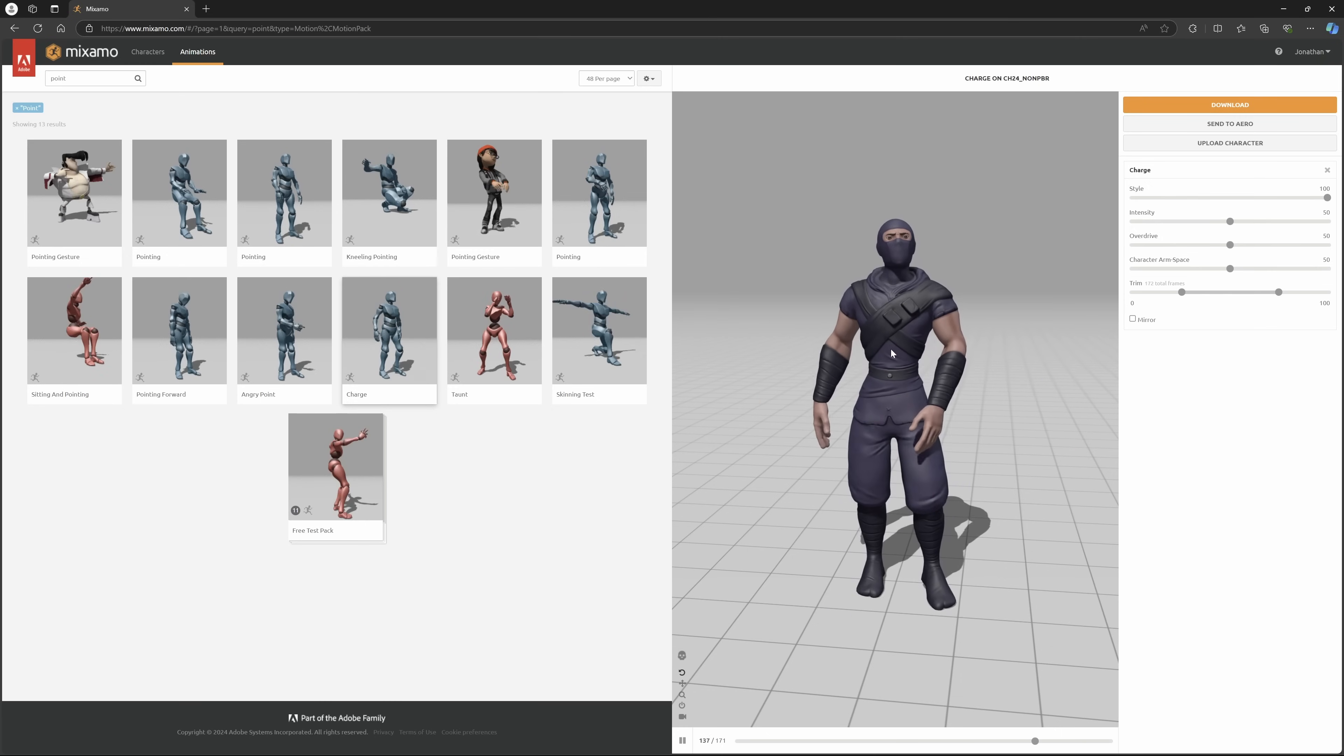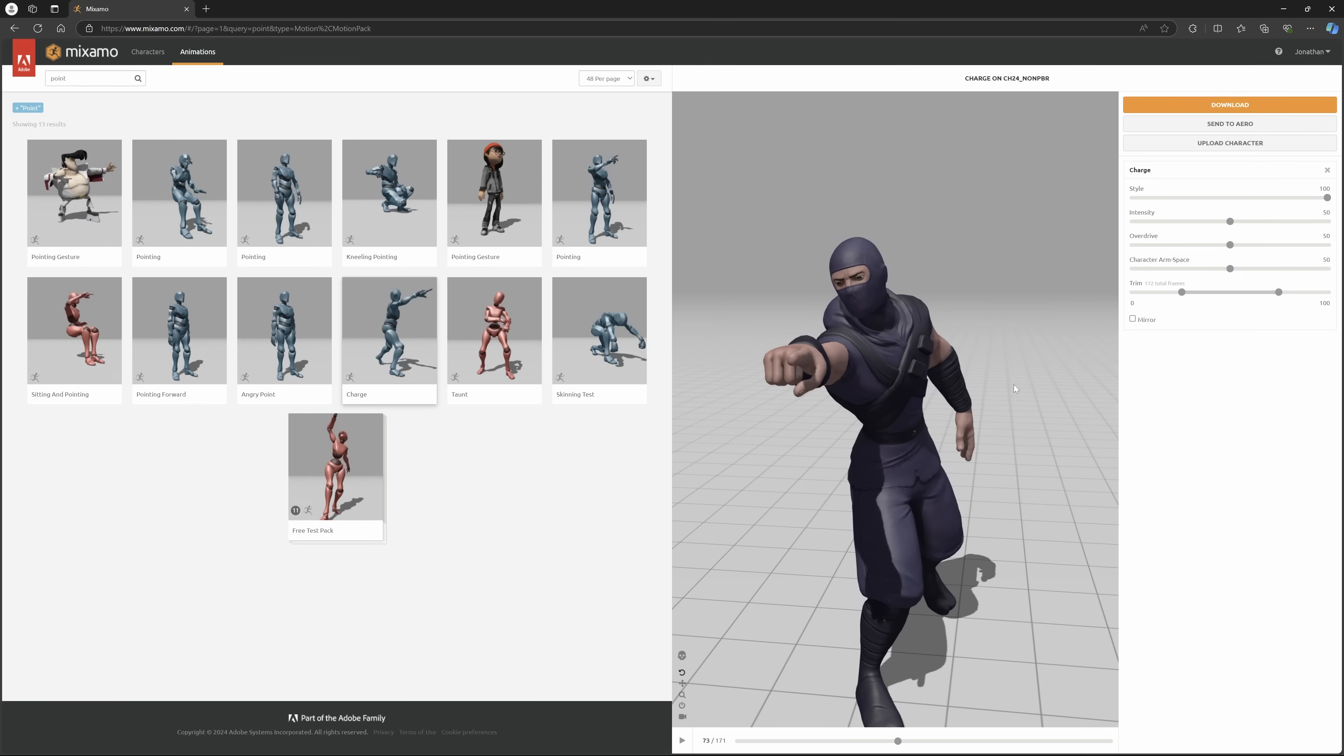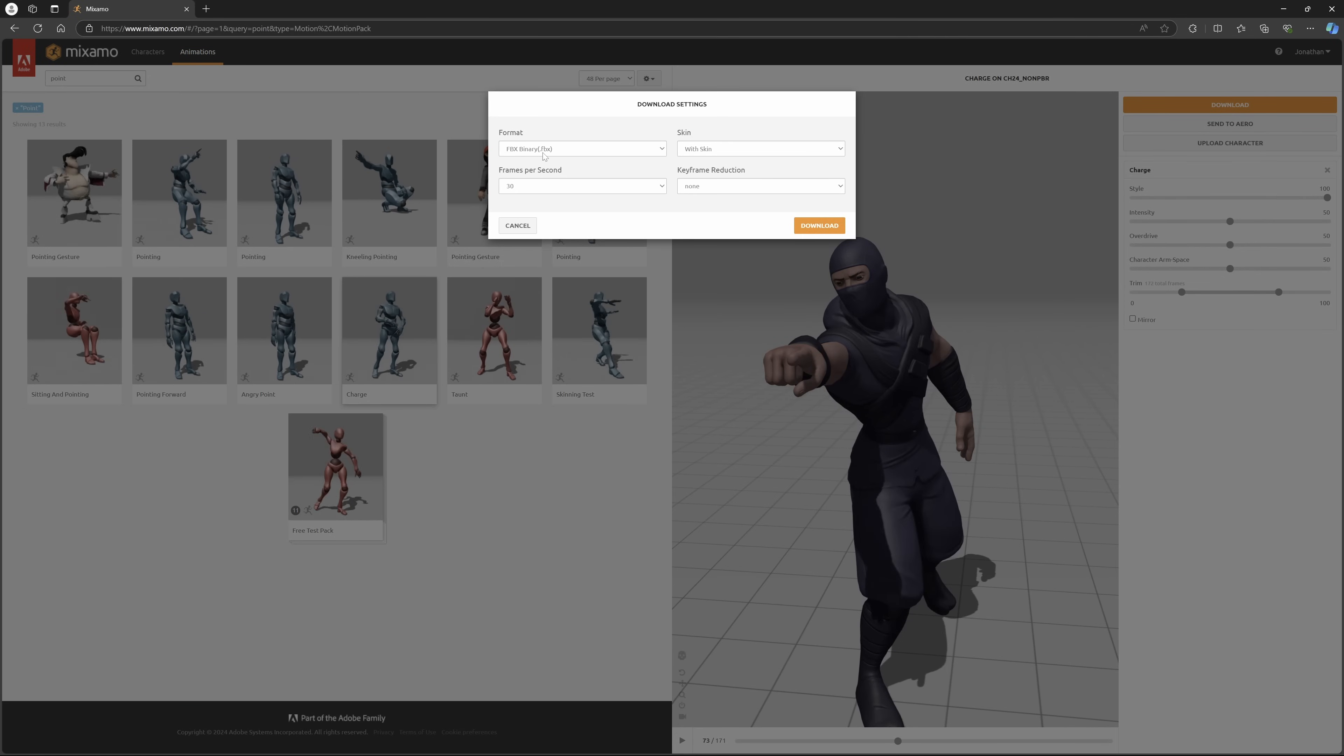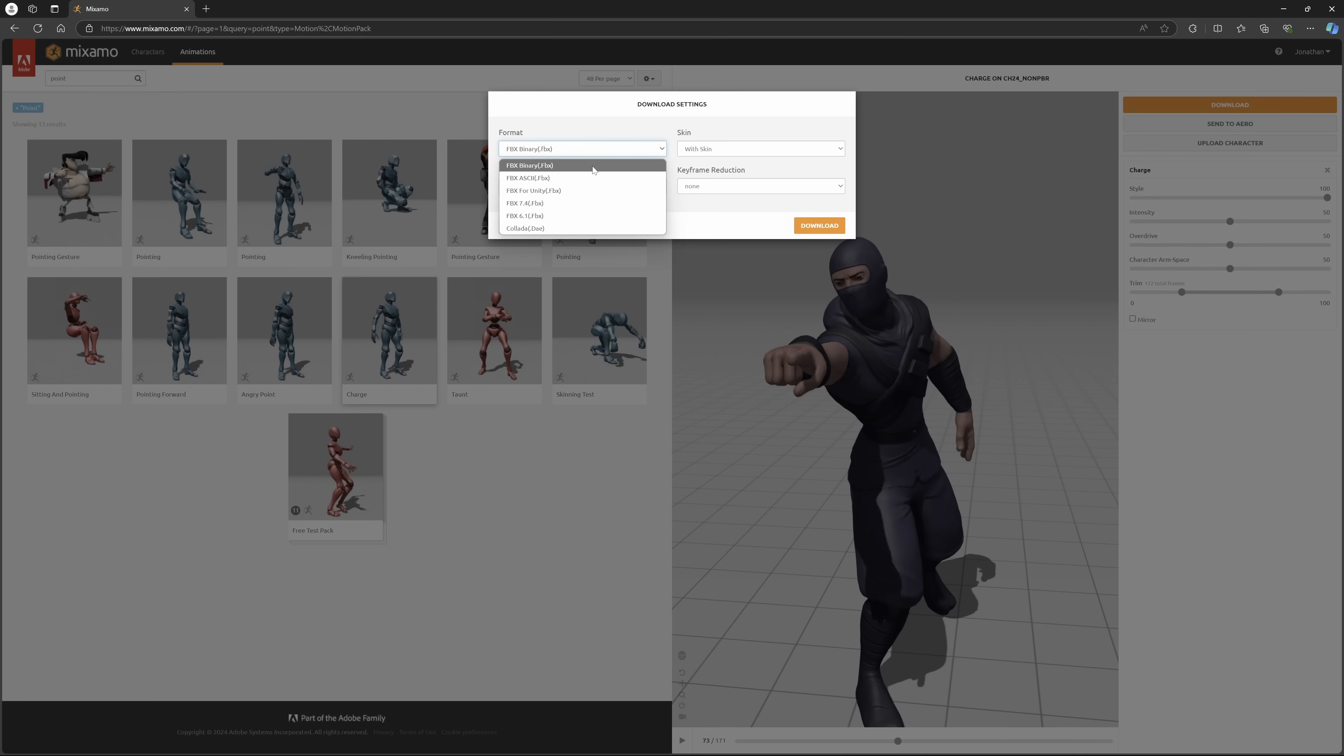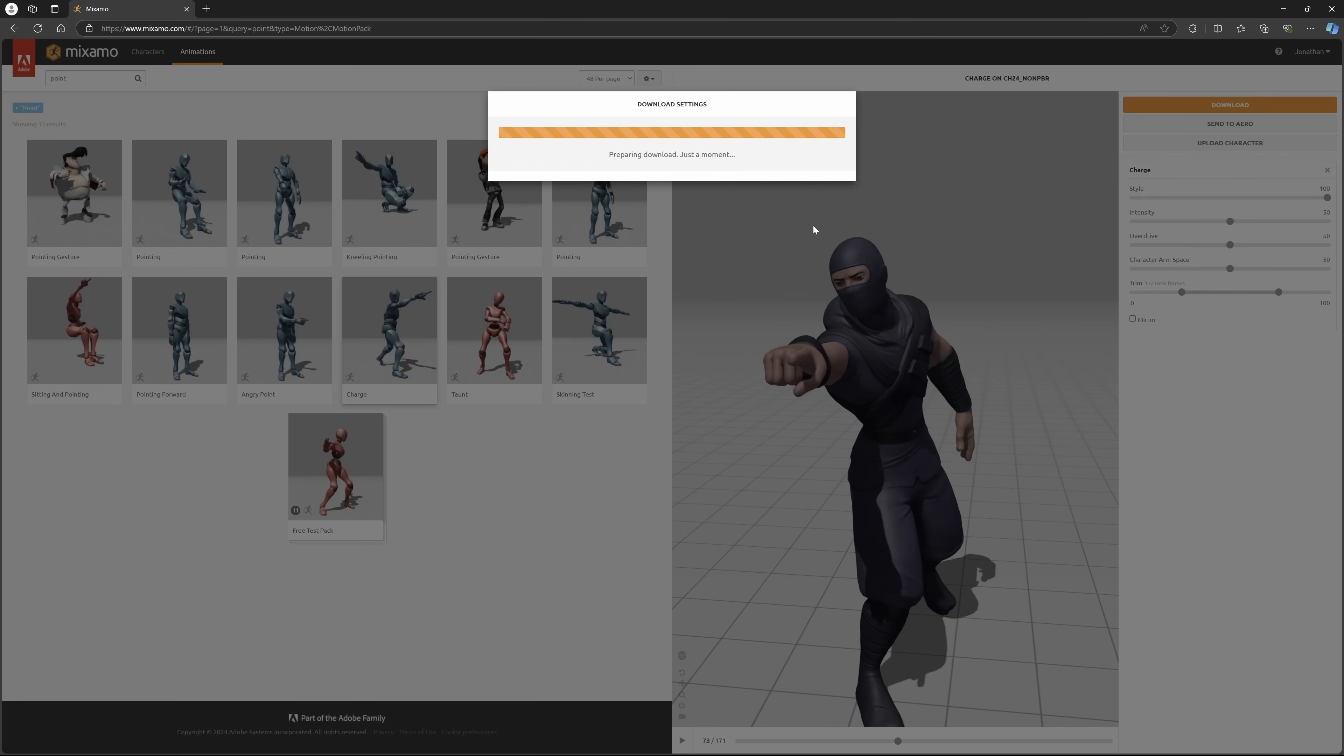So he's going to be pointing at the camera. I'm just going to pause it, then come over here in the top right and hit download. Nothing too fancy here - we're going to download as an FBX because that's the only option we have anymore. I wish we could do GLTF, but we have to work with what we have. I'm going to do it with the skin at 30 frames per second, then hit download.